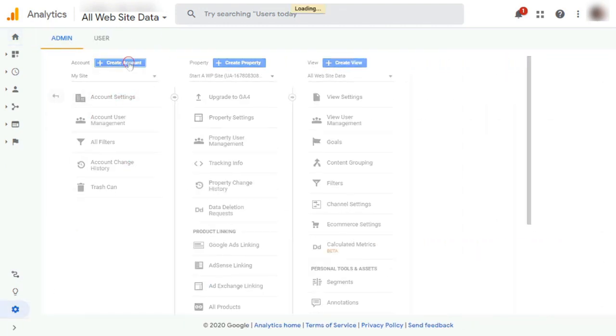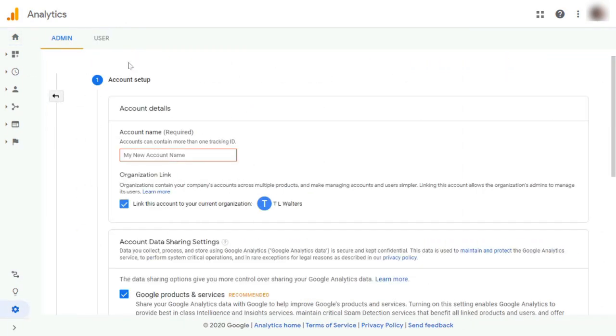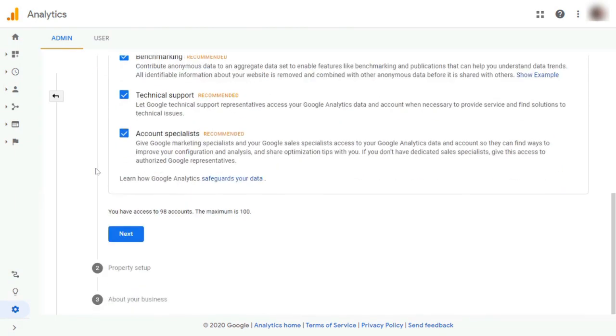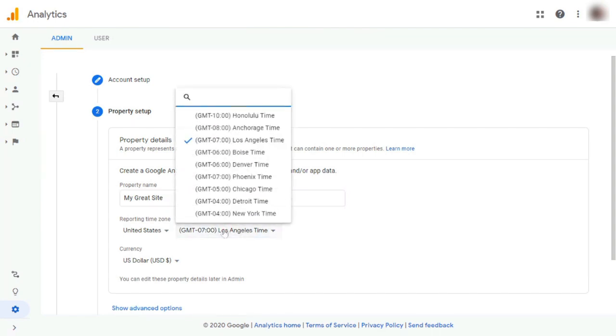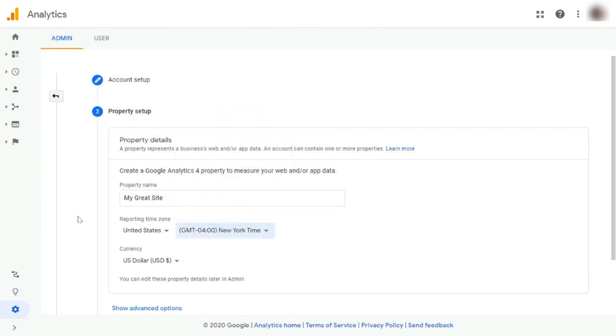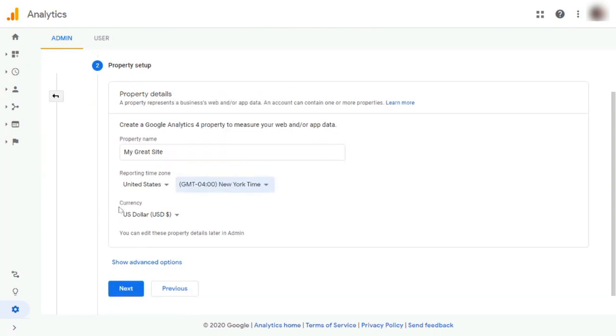Now, you'll need to enter the details for the site that you're wanting to track. Next, create property name. And then you'll just need to choose the country and time zone. Next, you'll need to choose the currency that you'll be using.